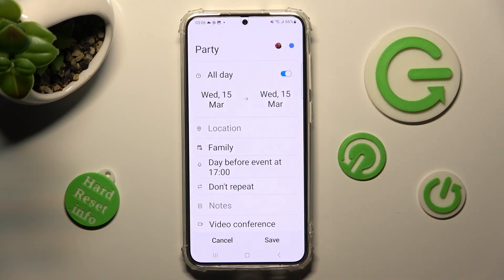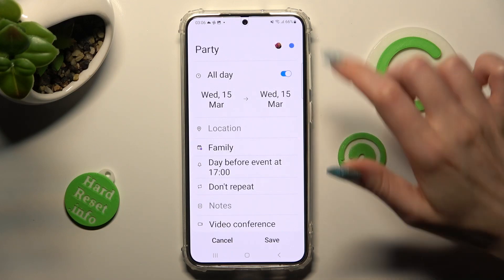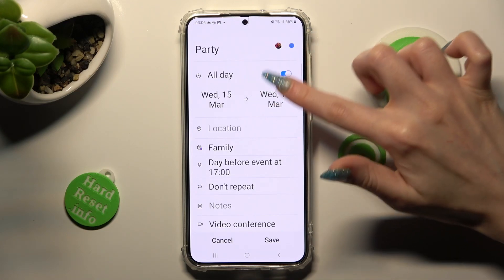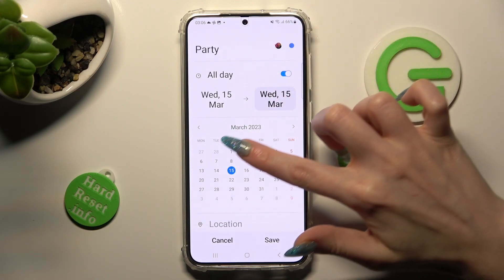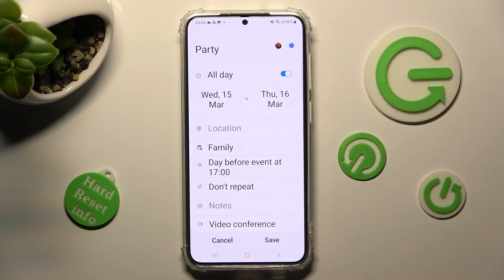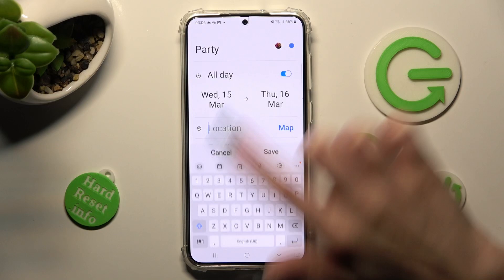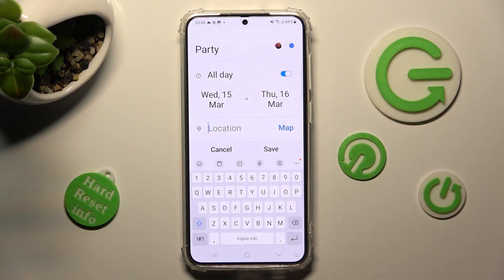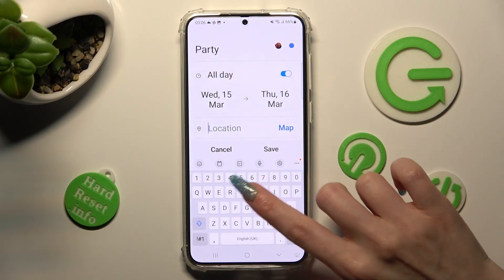If your event takes more than one day, you can also select an ending date over here. Then click on Location — you can type in an address right away.